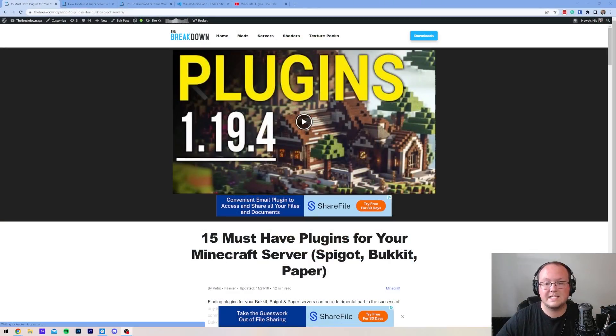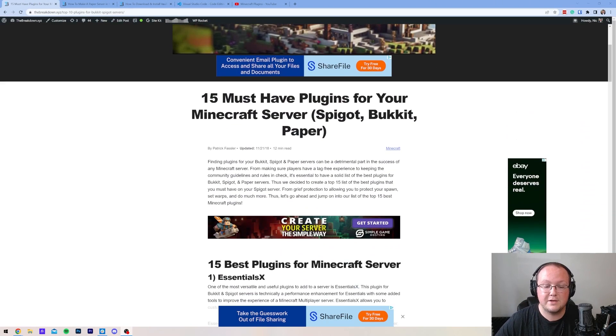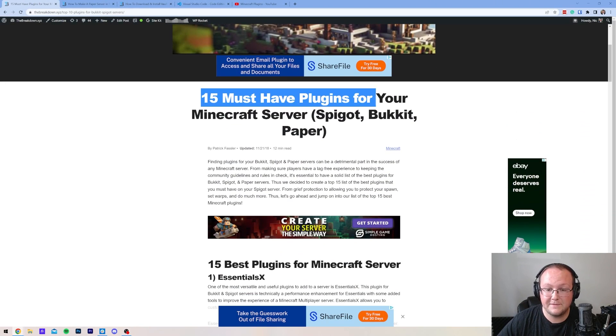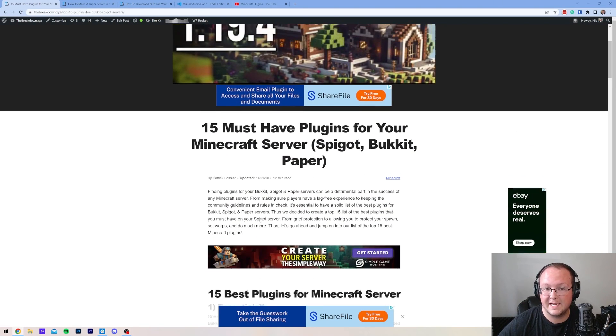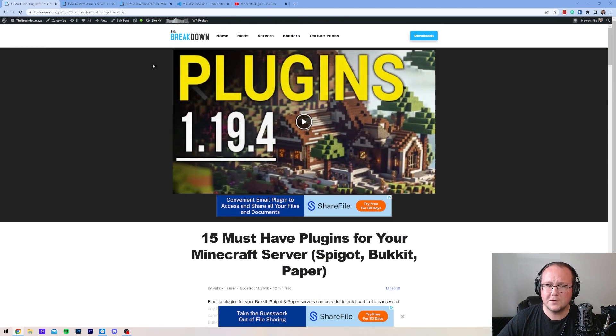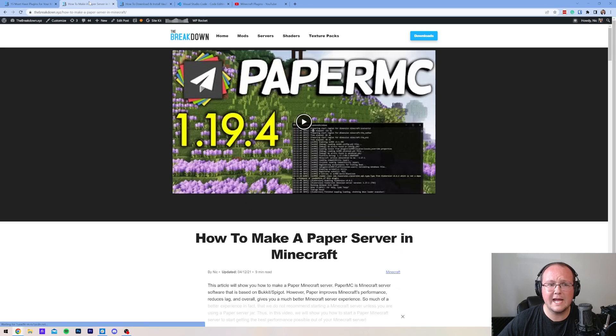You want to add plugins to a server in Minecraft 1.20.1. There are tons of amazing plugins that you can check out, and we have 15 must-have plugins linked for you here. However, first things first.